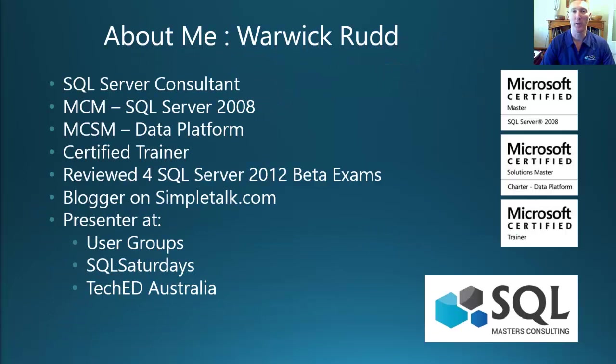My name is Warwick Rudd. I'm a Microsoft Certified Master and the Principal Consultant with SQL Masters Consulting. You can read more about me on this slide for yourself.